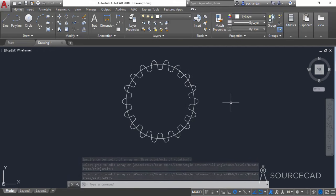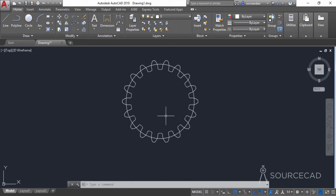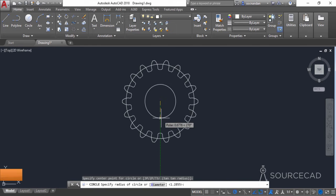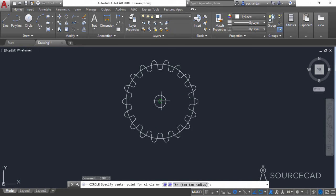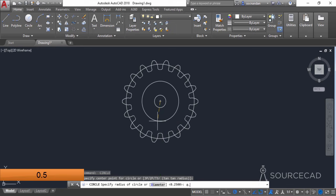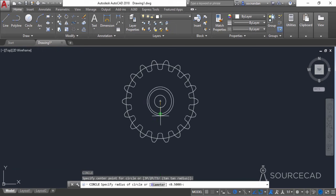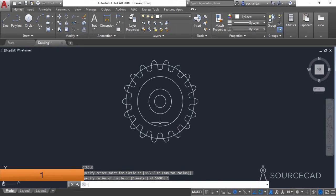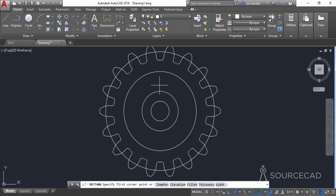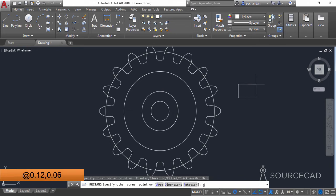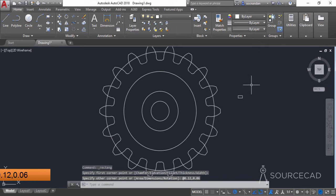Now we have our gear almost prepared. We only need to make the internal profiles. Select the circle tool, click on the center and make a circle with a diameter of 0.5 units. Press enter again, click on the same center point and make a circle with a radius of 0.5 units. Press enter, click on the same center and make a circle with a radius of 1 unit. Now we need to make a keyway, so select the rectangle tool and click in the drawing area. Type the dimensions: 0.12 as length and 0.06 as width, and press enter. Here we have the keyway.